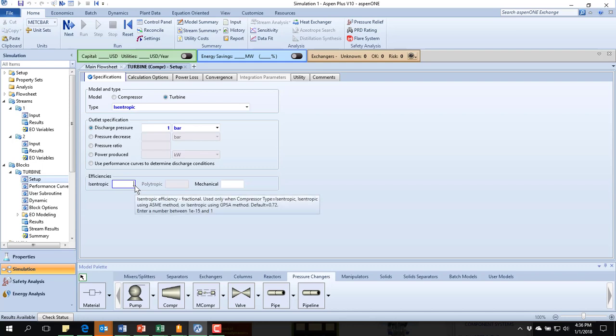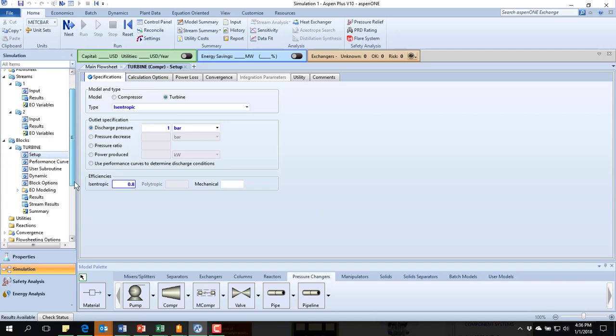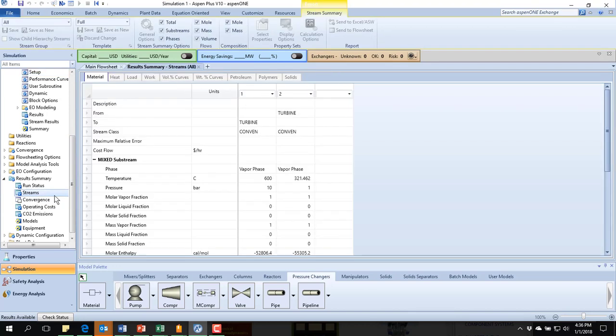Let's go down to 80%. Run. Look at the stream results. Now it's 321. Well, okay, I'm going in the right direction, but I'm not there yet.